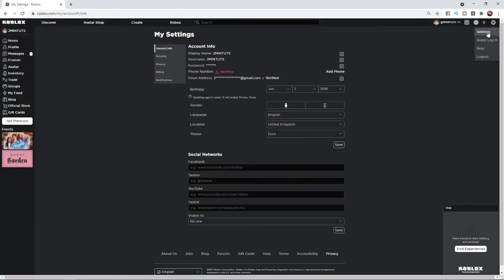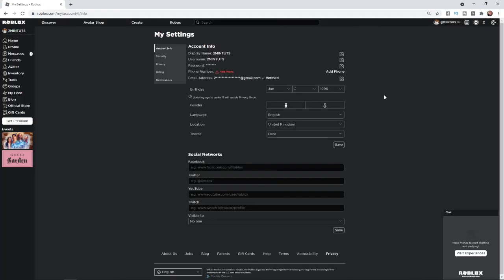So if I just go ahead and refresh now, as you can see my birthday is now what I have just entered just a second ago. So that's how you can go ahead and change your birthday on Roblox.